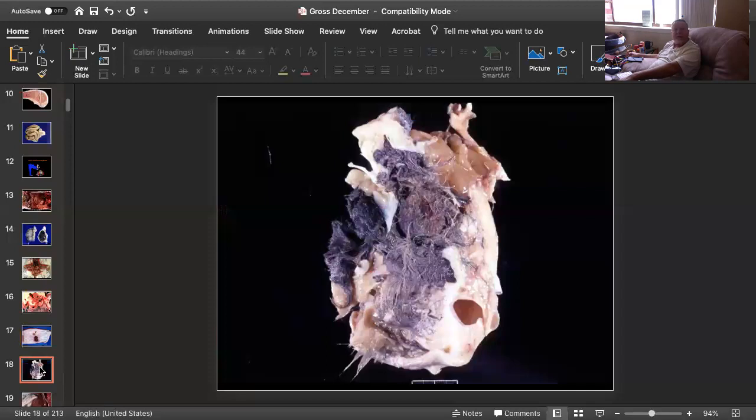Slide number six is tissue from a horse. Can you give me a morphologic diagnosis?